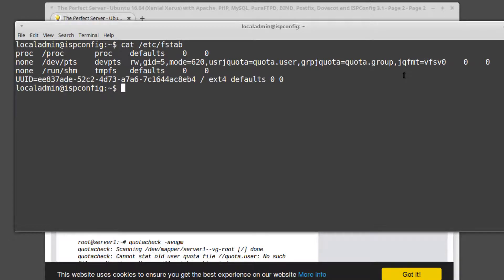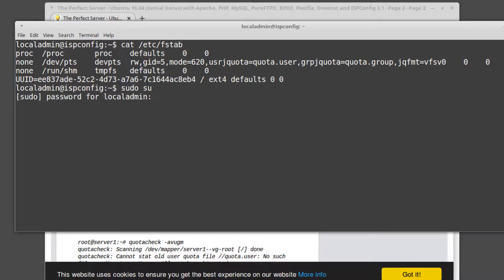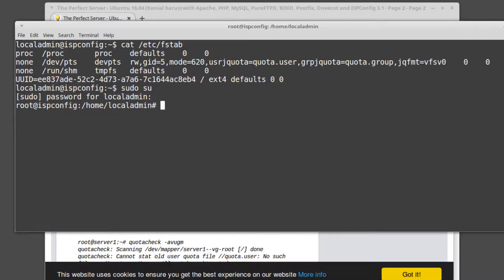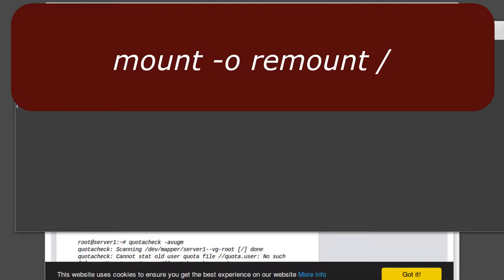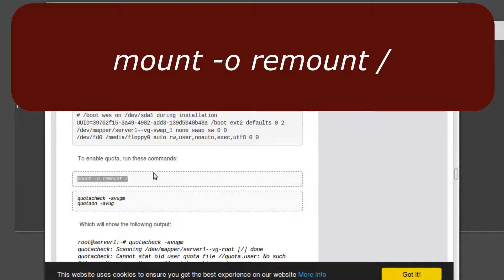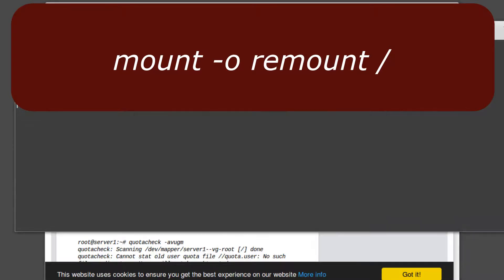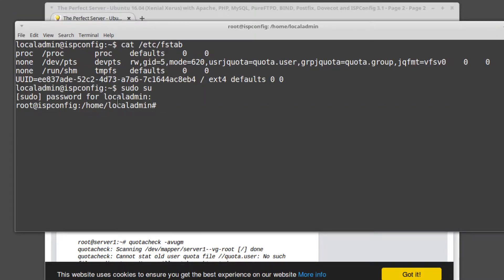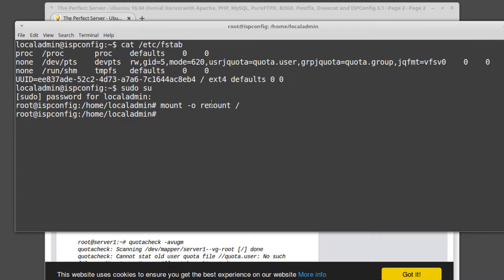When you try to mount it, we'll test this. Let me do a sudo—I'd rather do it as super user. So to mount it, it tells you right here: mount -o remount, and then root. So we're gonna paste that, and you can see I have no error.